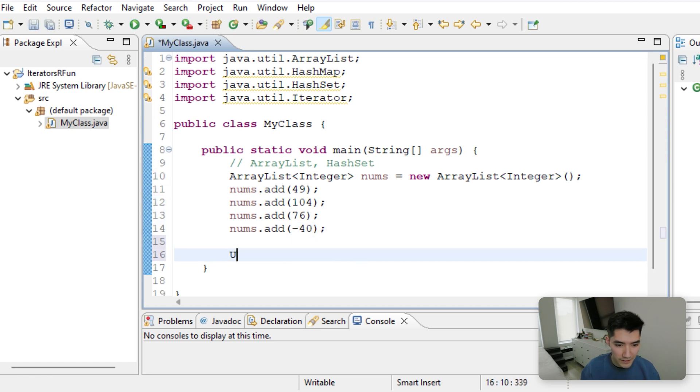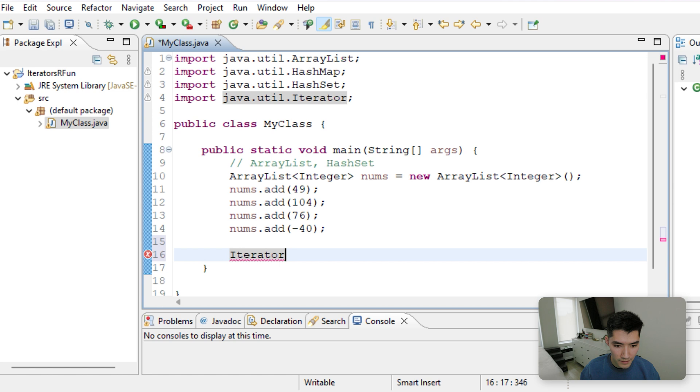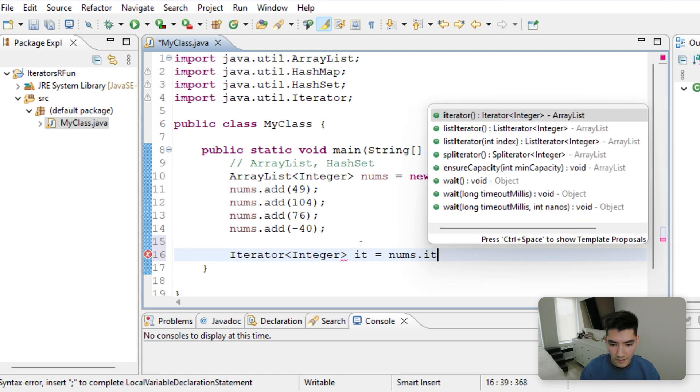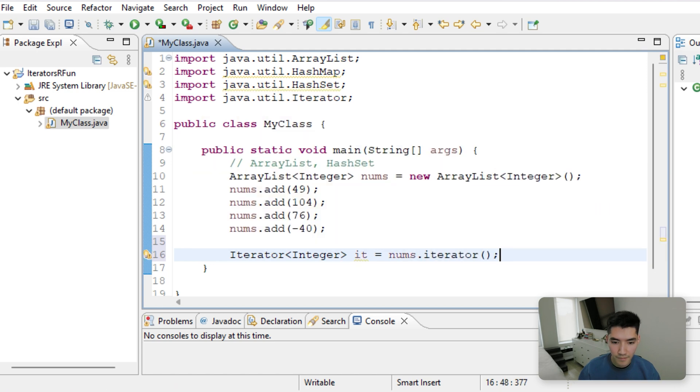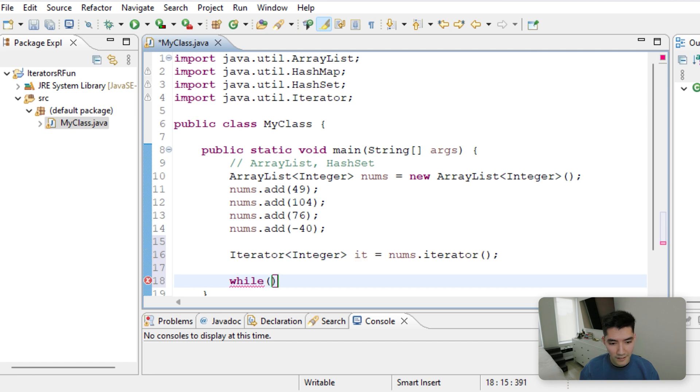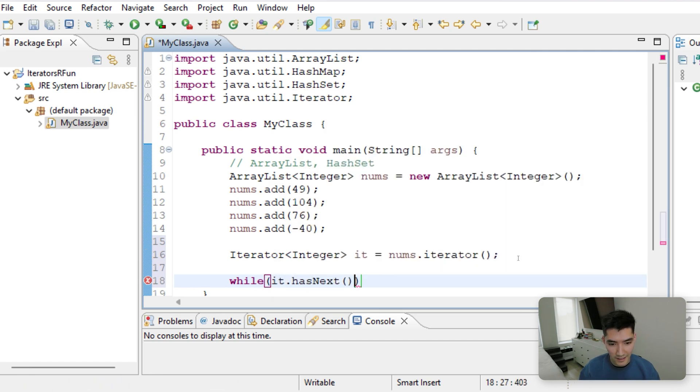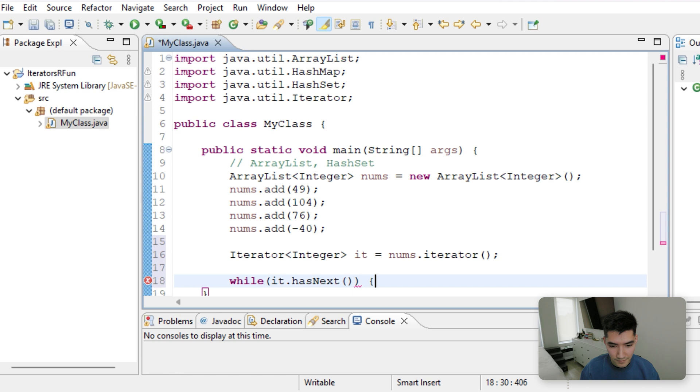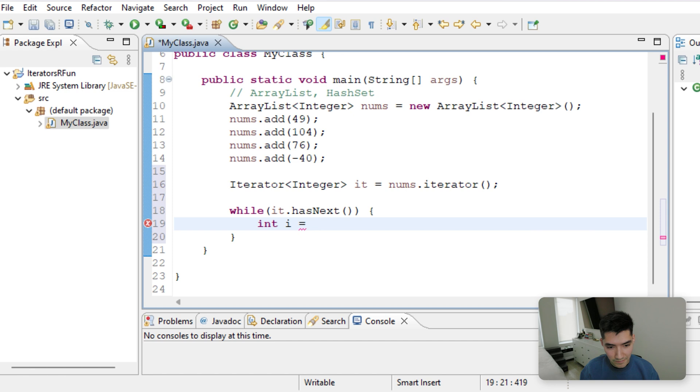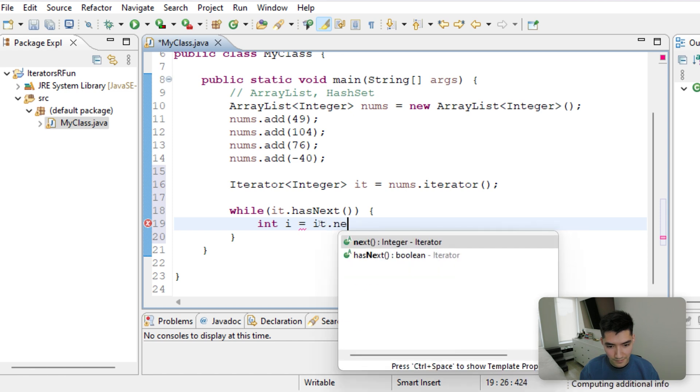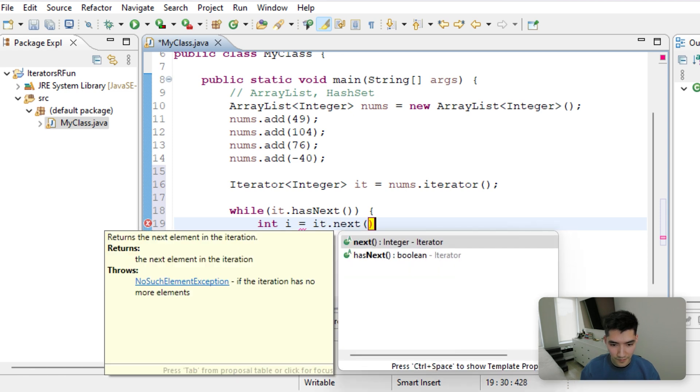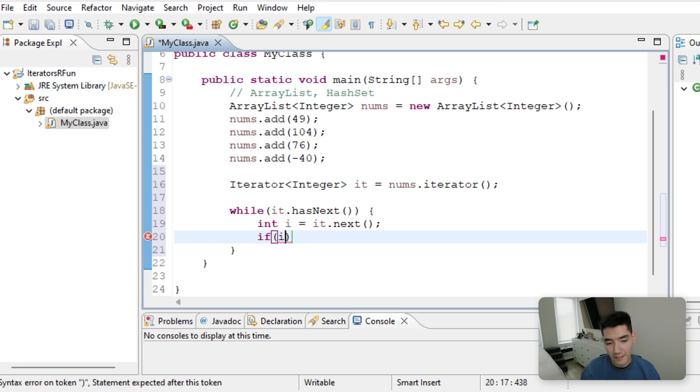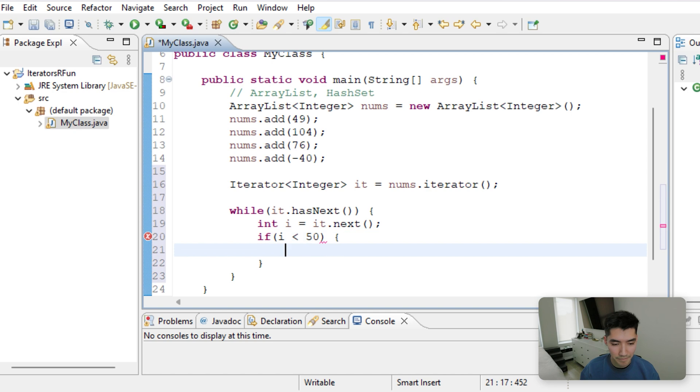We'll make our iterator. We'll loop through using our iterator. So while it has a next value, we'll make an integer that is equal to that value. We'll say if that value is less than 50, then we'll remove it.